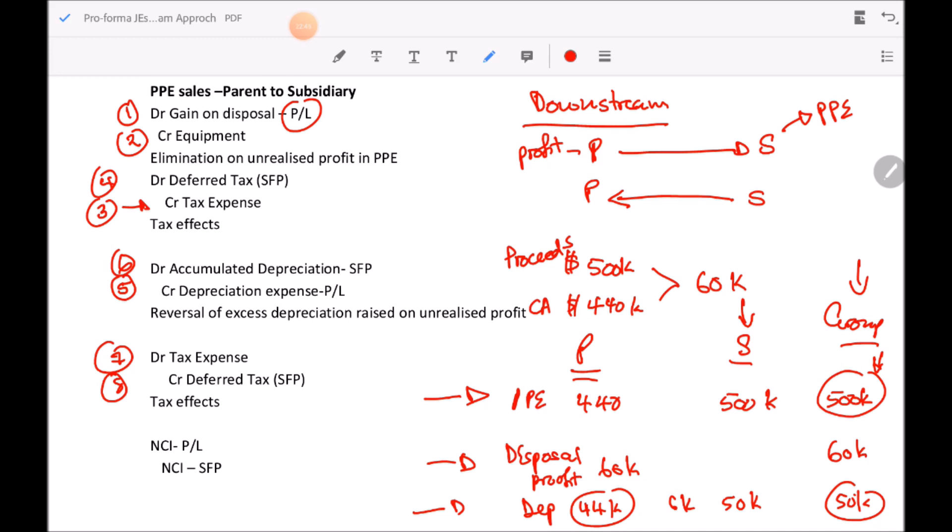The concept for upstream intra-group PPE transactions is the same. The key difference is in how you allocate the attribution — you need to take cognizance of where the profit was made to correctly adjust retained earnings or current-year profit allocated to NCI.